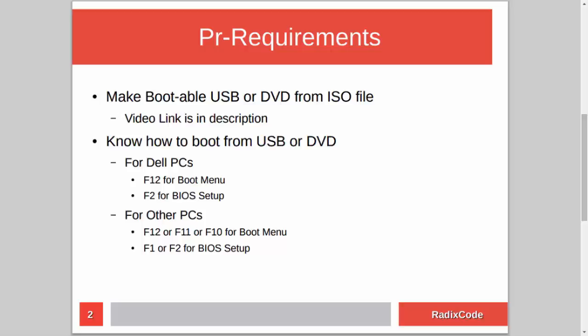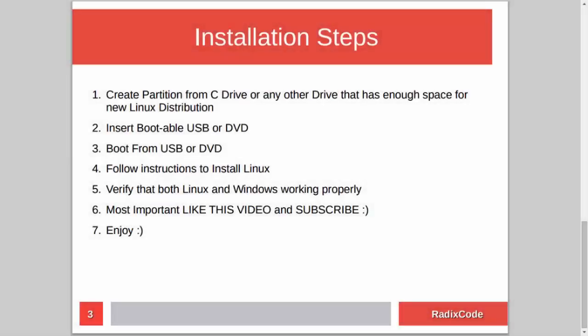The installation steps are very simple. First, we need to create an empty partition for our Linux distribution from the C drive or any other drive that has enough space. After this, we will insert our DVD or USB drive into the computer and restart. We will then boot from USB or DVD, install our Linux distribution, and at the end verify that both Linux and Windows are working fine.